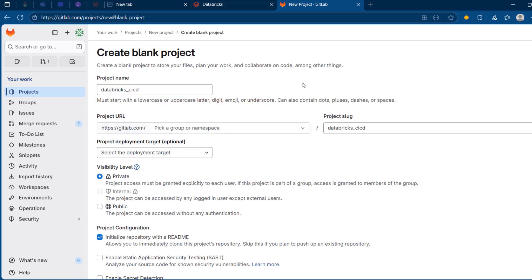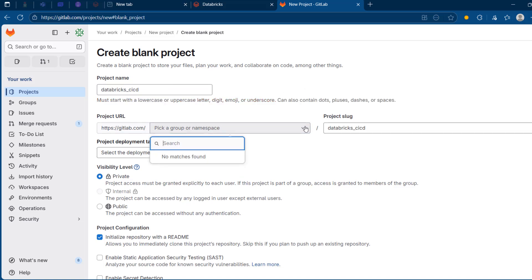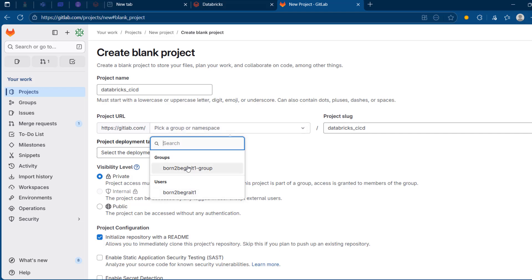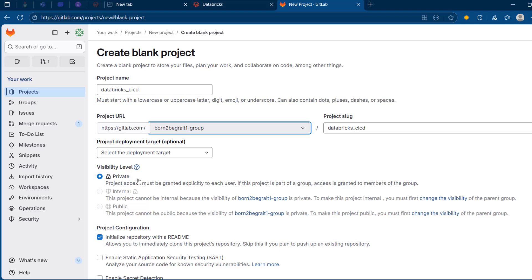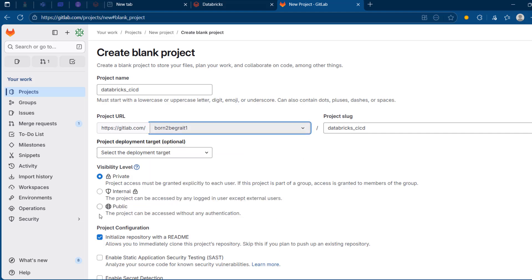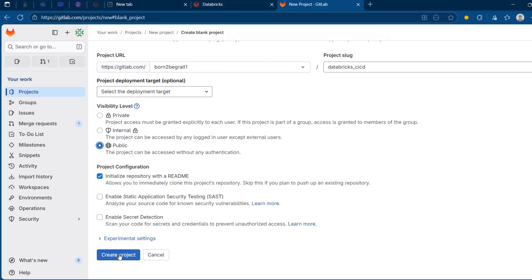I'm going to give this a name — let me call this 'databricks_cicd'. I need to choose the project URL. When I choose groups, this project will automatically be private and visible to all group members. But if I want it to be visible publicly on the internet, I'll choose users, so people on the internet can see all the code. I'm going to initialize this project with a readme.md file, and then create the project.